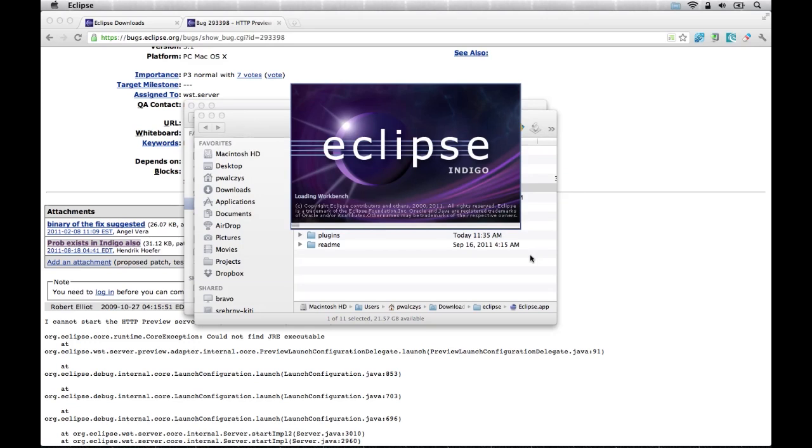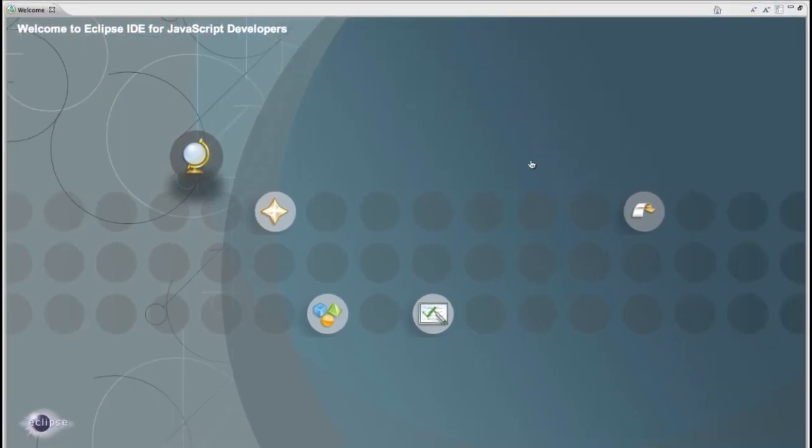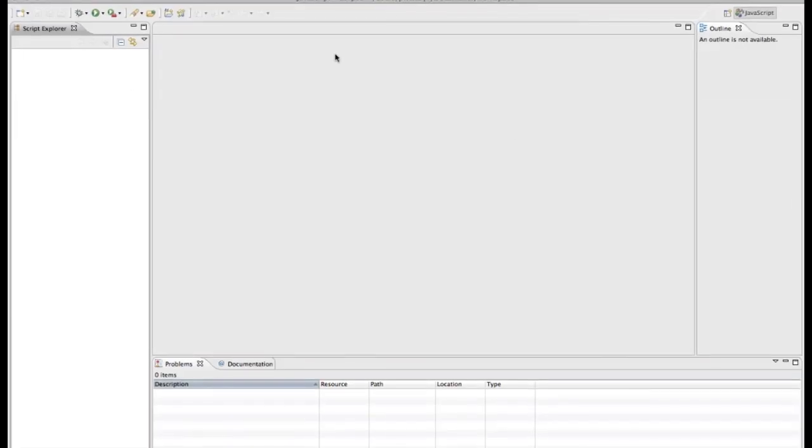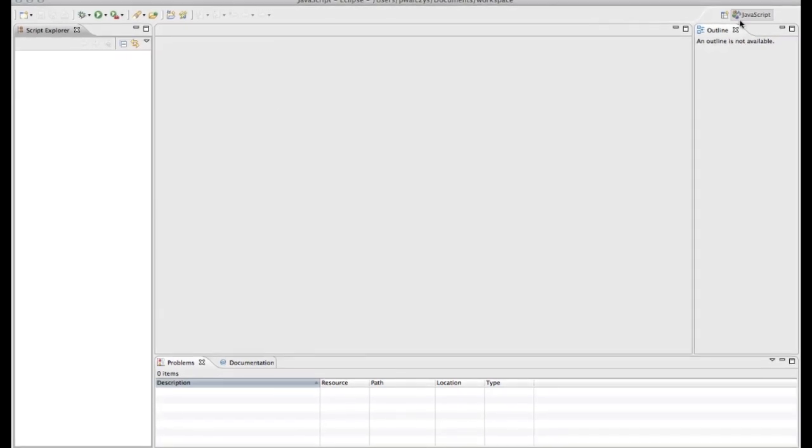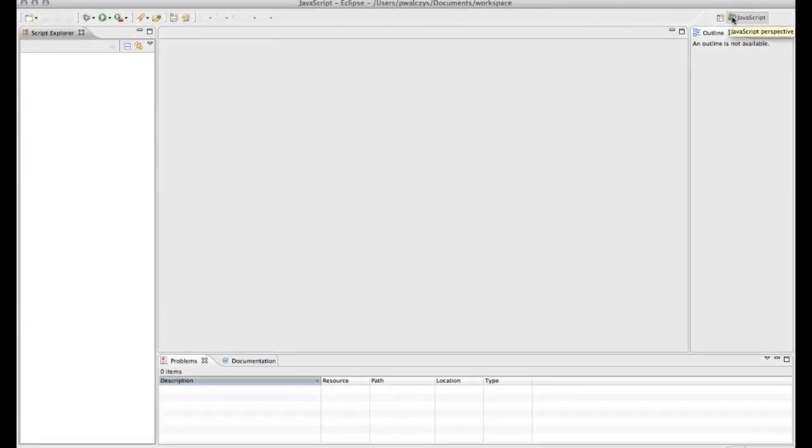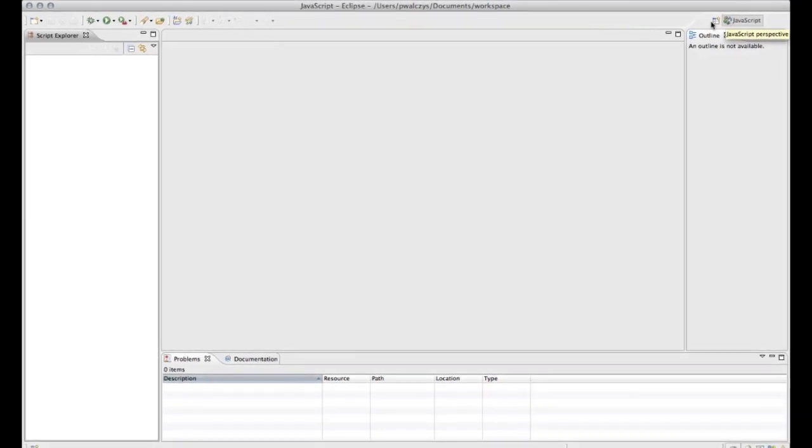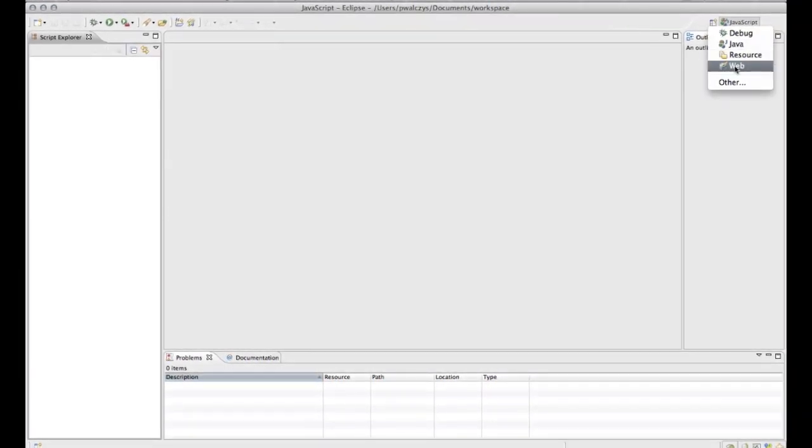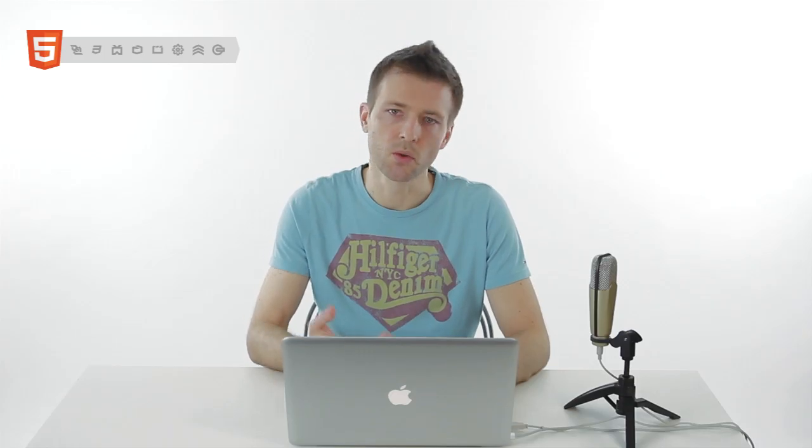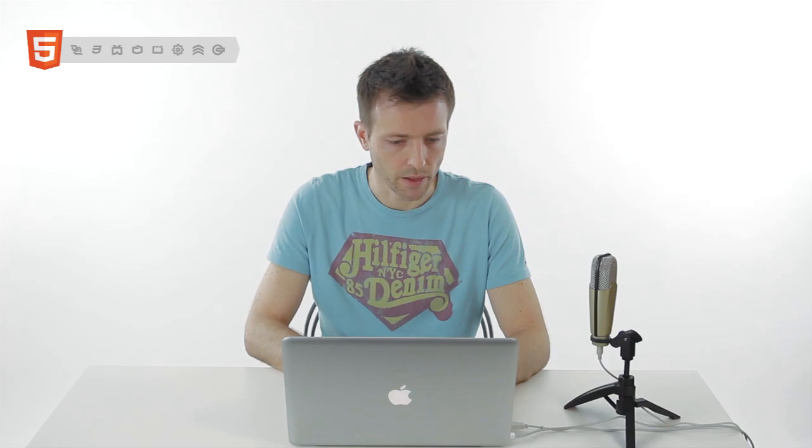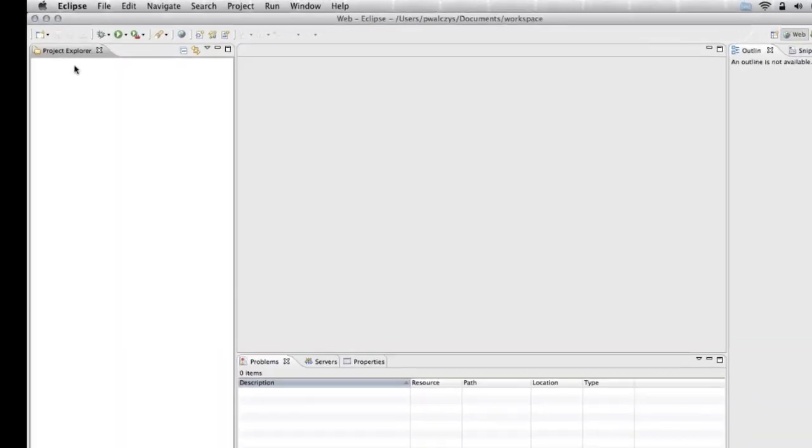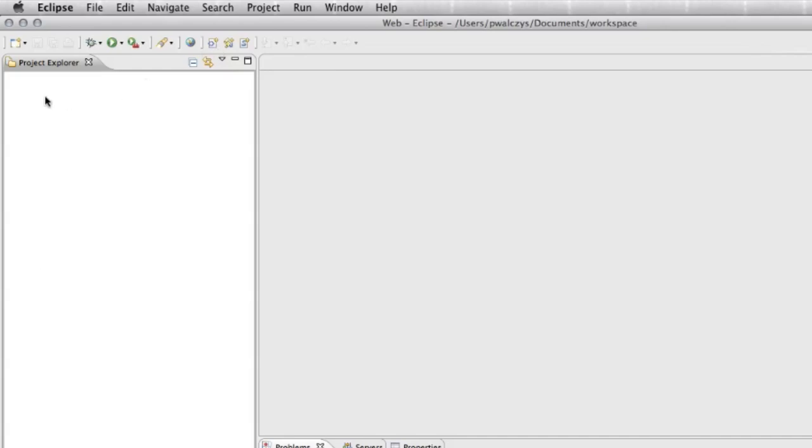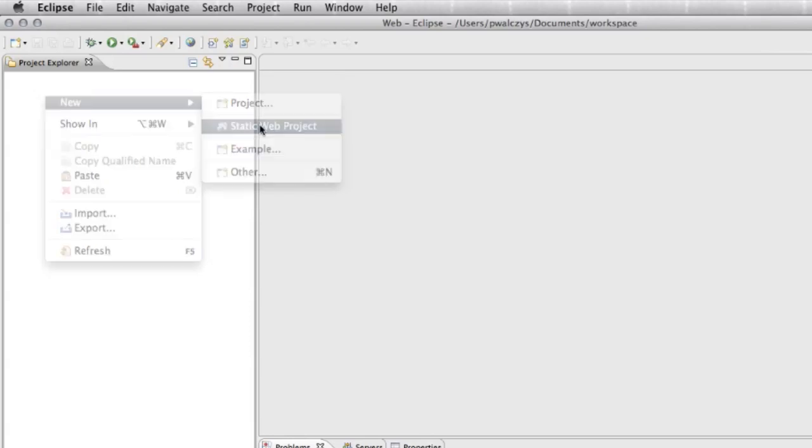Now it will load the whole Eclipse IDE. When you have it loaded, click Workbench. First thing you want to do, let's switch from the JavaScript perspective to a web perspective. Web perspective will give us additional wizards to create HTML5 or CSS content. Now in the project explorer, this is where you can start creating new projects. Right click here, create new static web project.